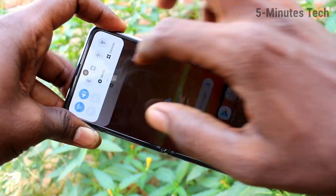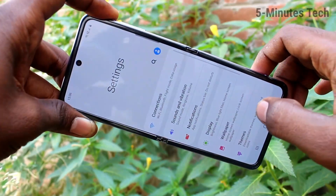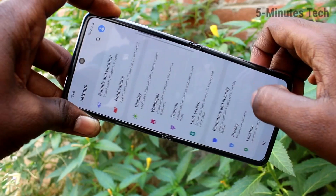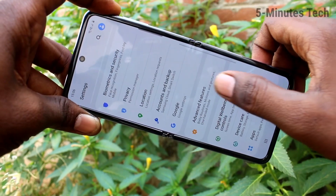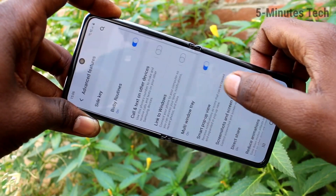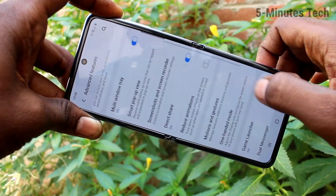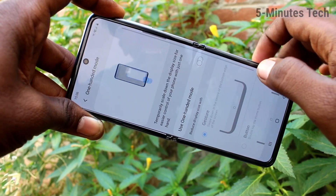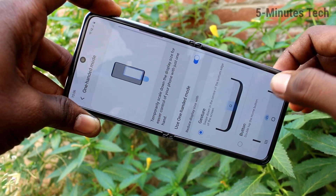First of all, go to the settings in our phone. Click here for settings, now click on Advanced Features, click on one-handed mode and turn on this button.